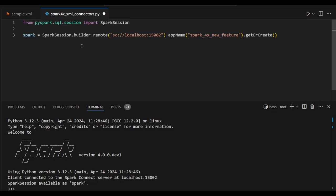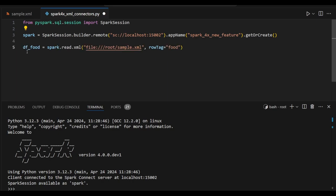First I am creating a Spark variable using Spark session and using remote mode. We have seen the previous examples. Now I am creating df_food as a data frame and it directly reads spark.read.XML and file tags. I am just parsing it and using row tag and trying to extract.